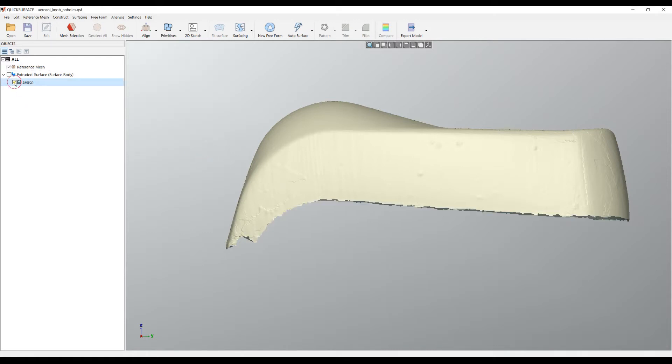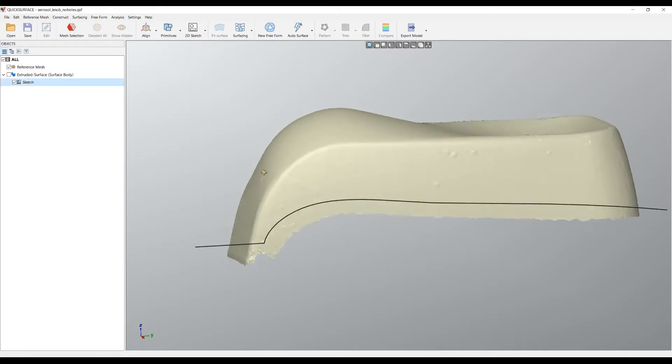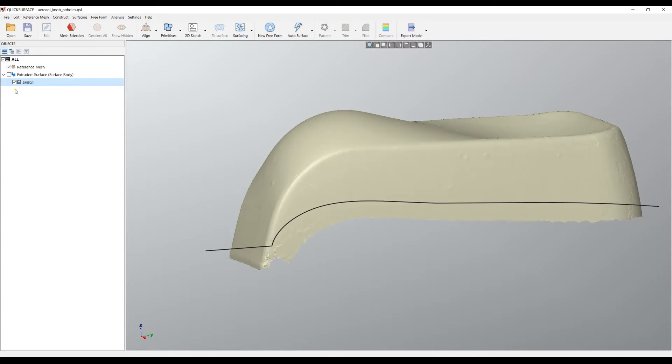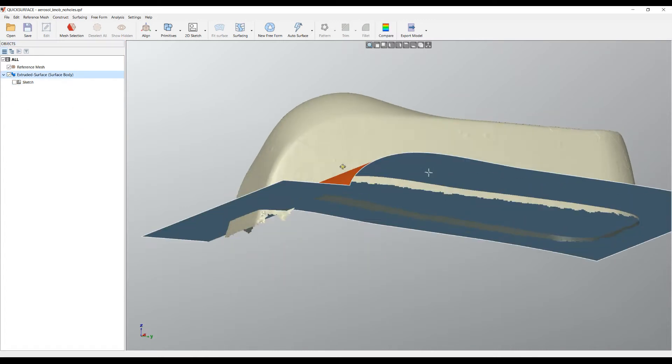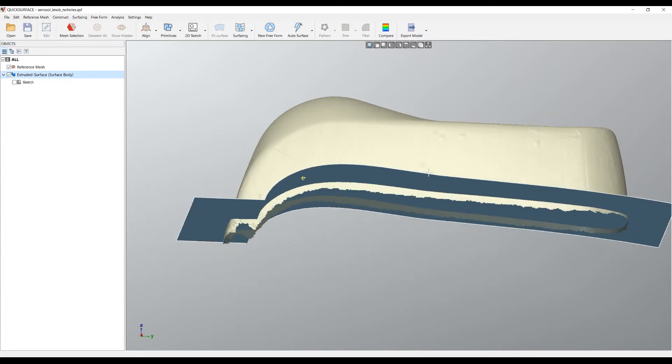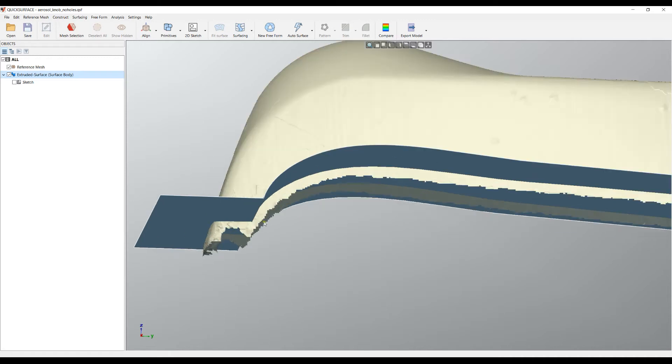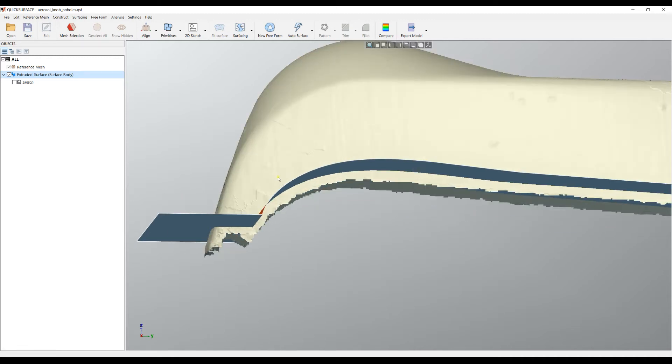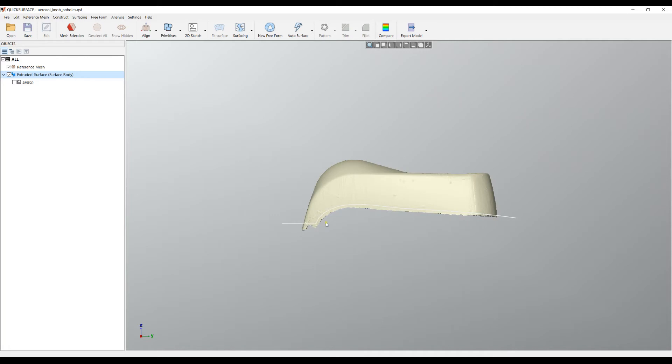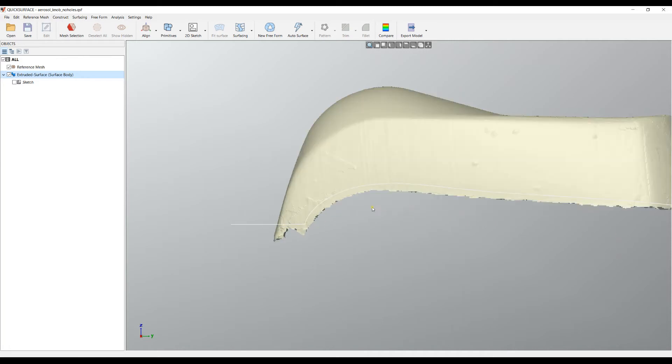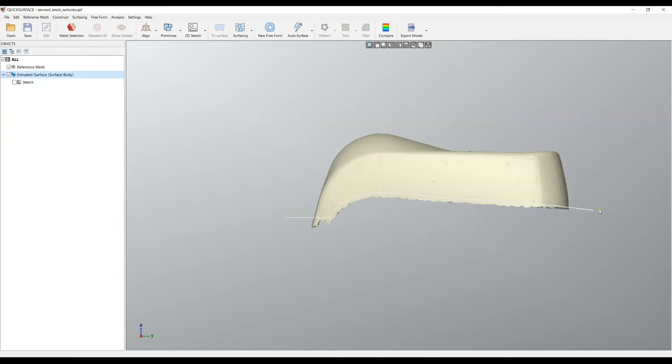What I created here for demonstration is a single sketch. From this sketch I extruded one surface, making sure it goes through this mesh. I'll put it in standard view so you can understand better the shape of this surface.